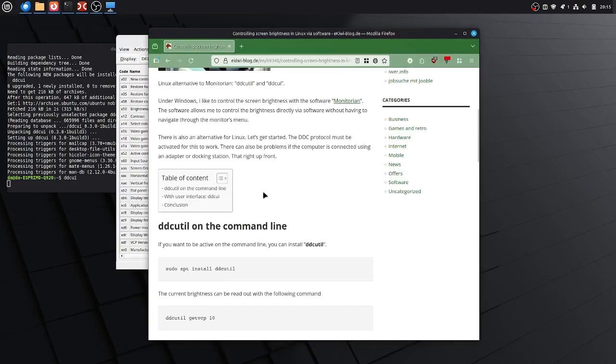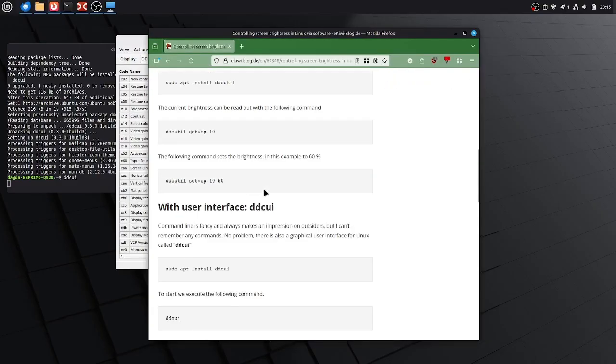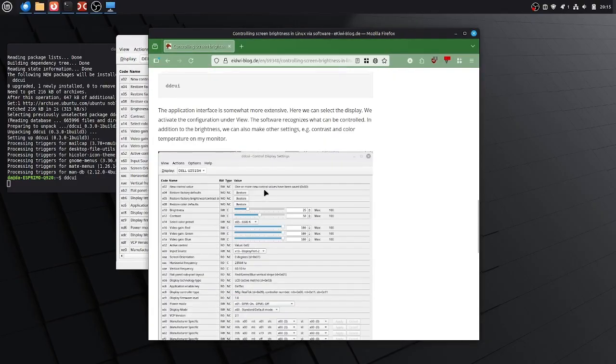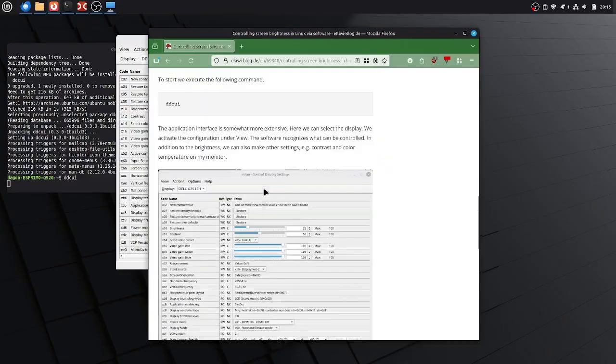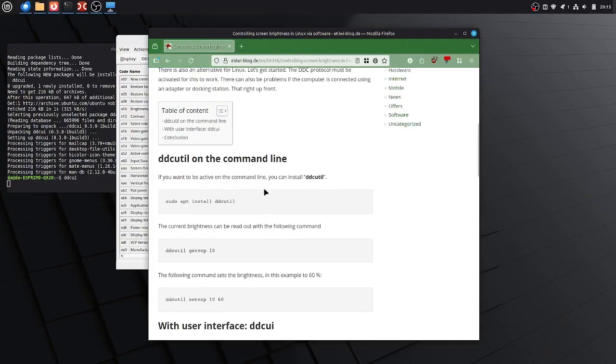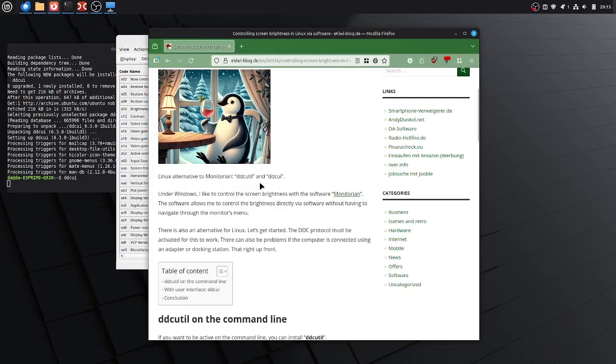Everything I described here, all the commands you will find in this blog post here. I put the link in the video description. That's it. Goodbye.